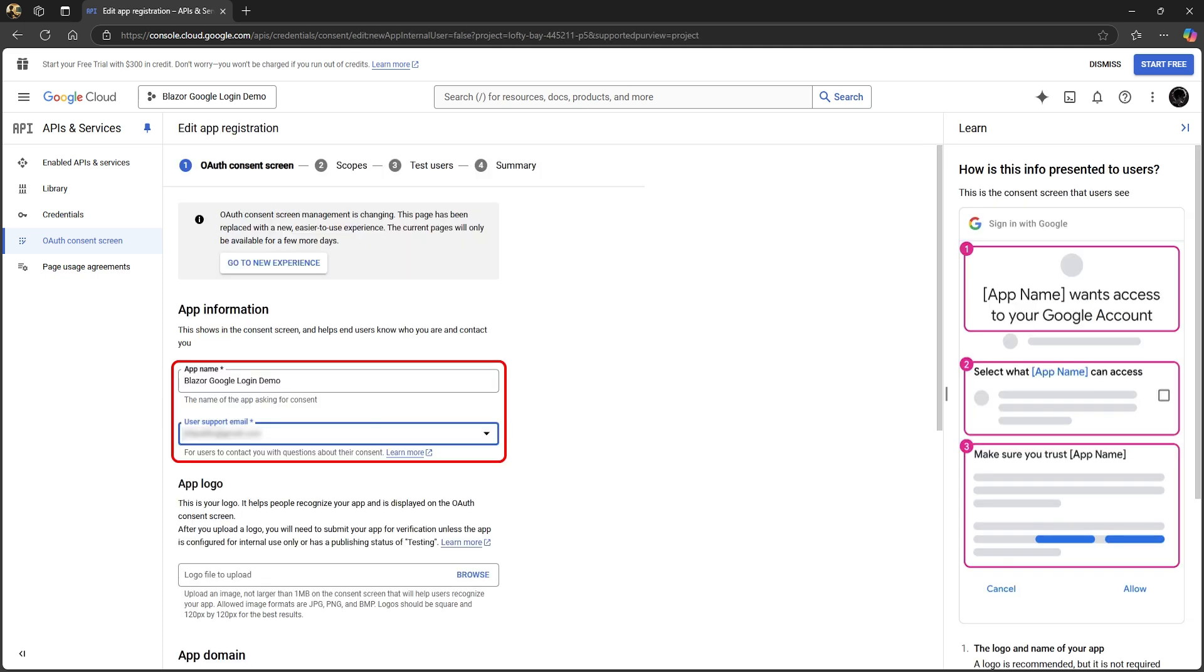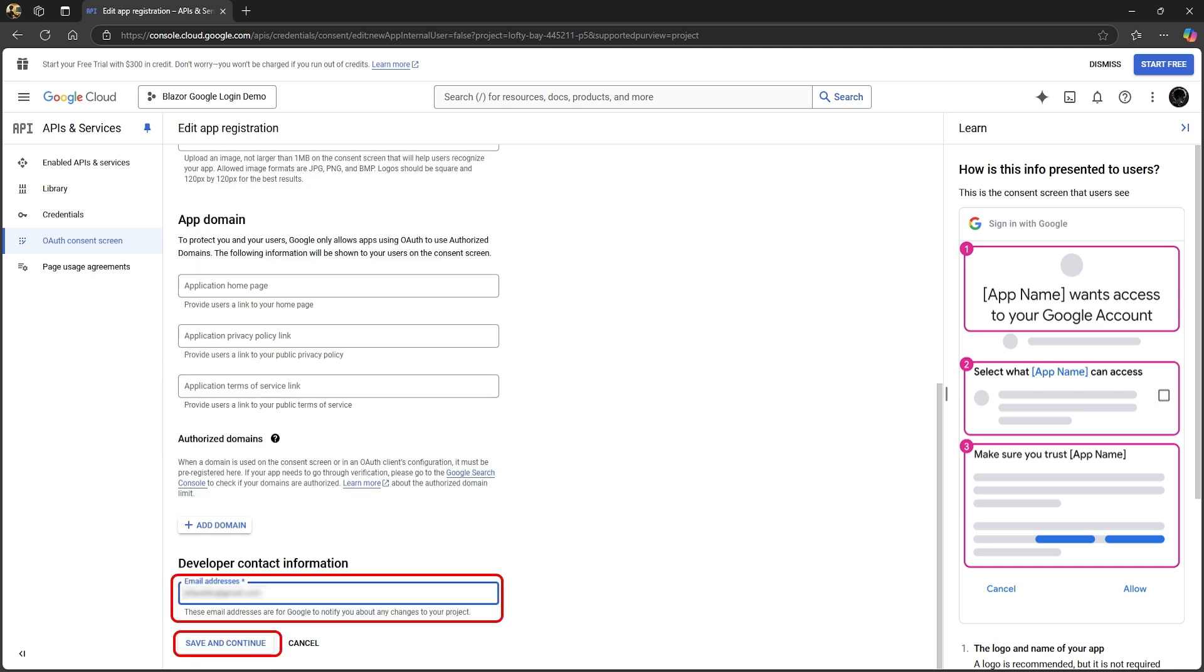Enter your application name, which in our case is the same as our project name, and enter an email that users can contact if they have questions regarding their login. Click save and continue to the scope step.